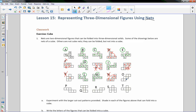O is a net. Because if this is the bottom, this would be the front side, this would be the left side, this would be the right side. Fold this over to be the back side, and this would end up being my top. O is going to work.